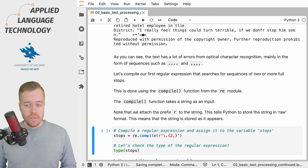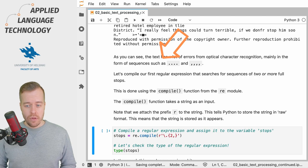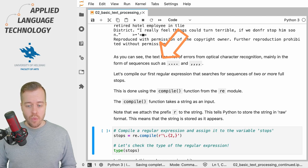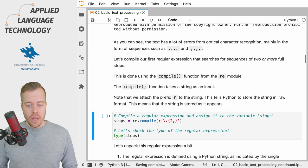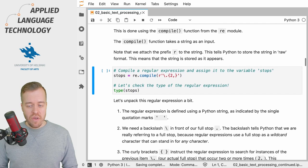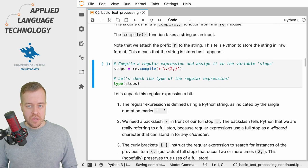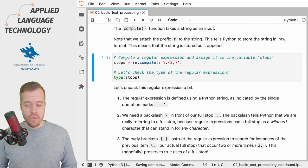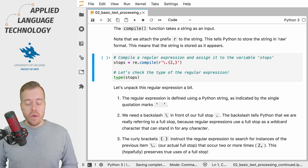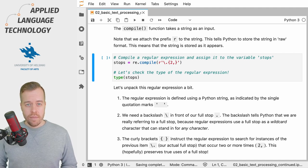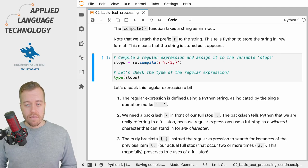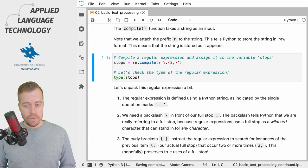The compile function takes a string as input. What we're going to do here is we define a new variable named stops after our pattern and then we call the compile method from the RE module and feed a string to this function.